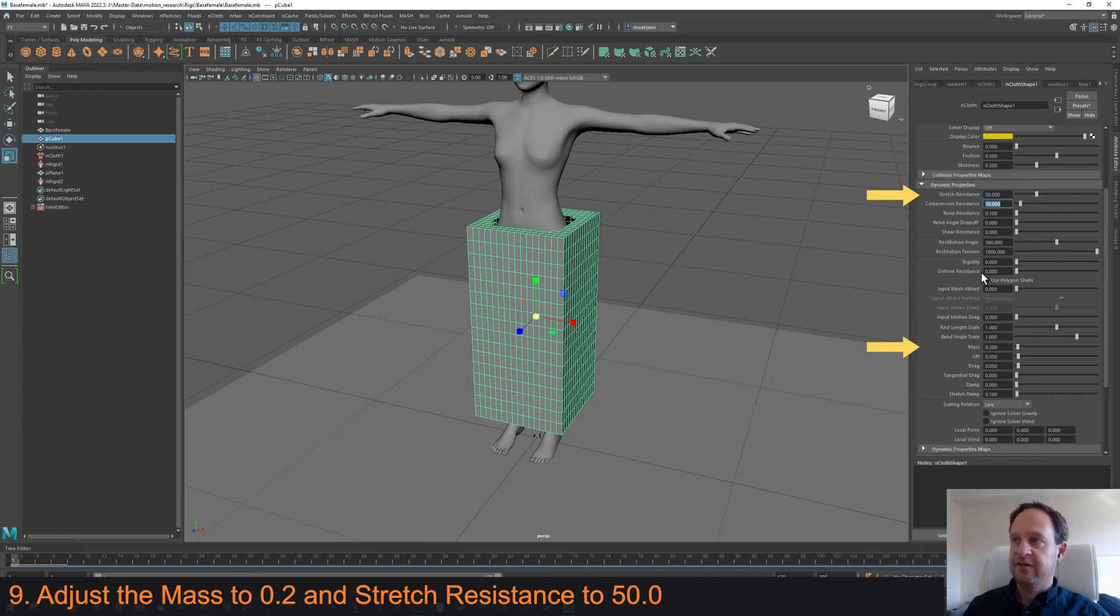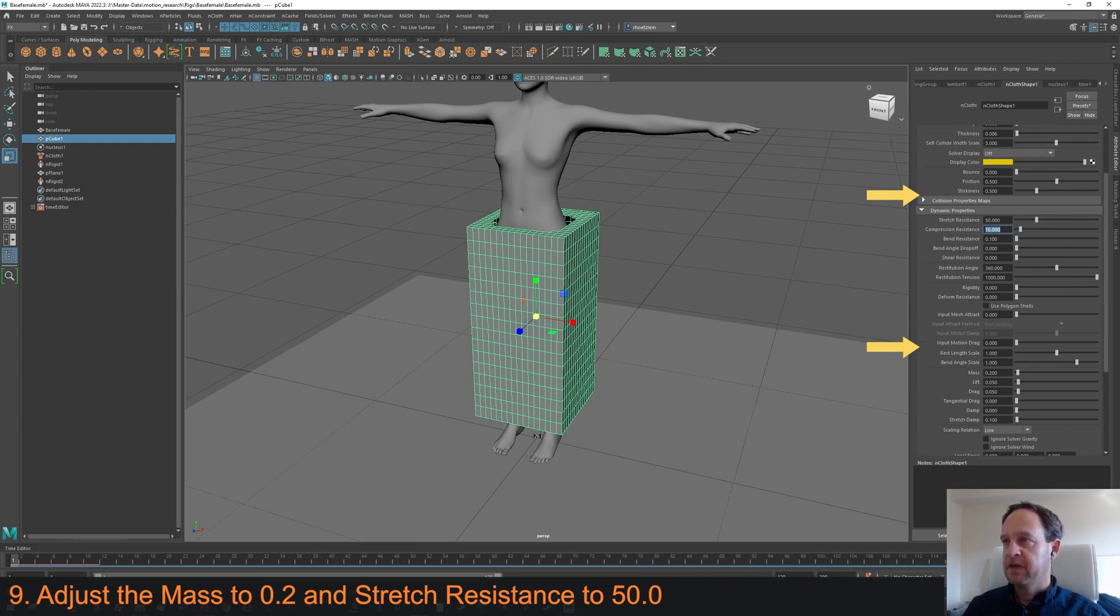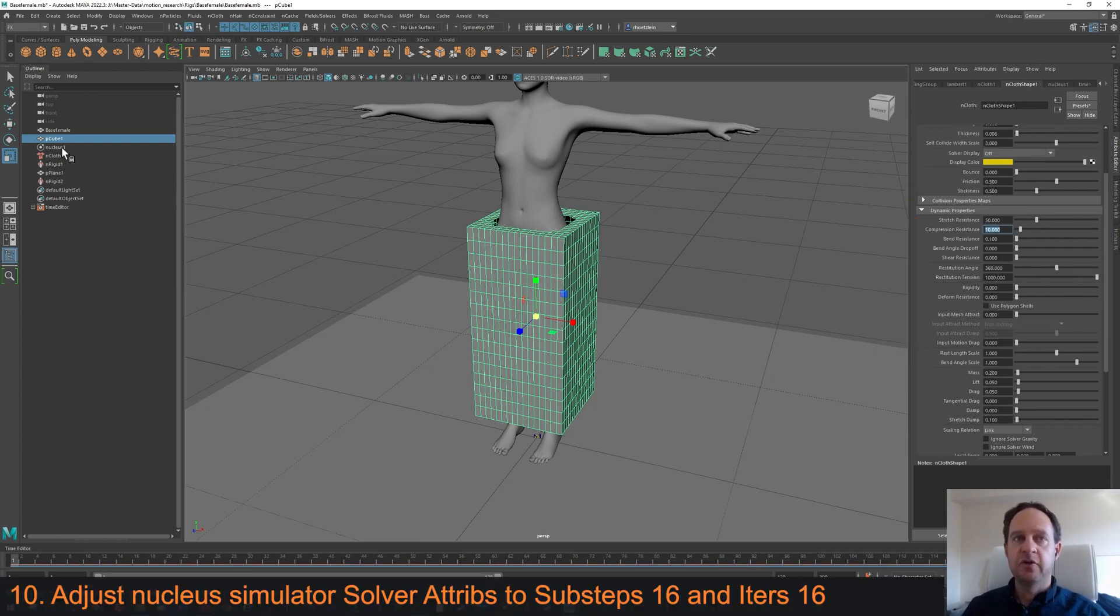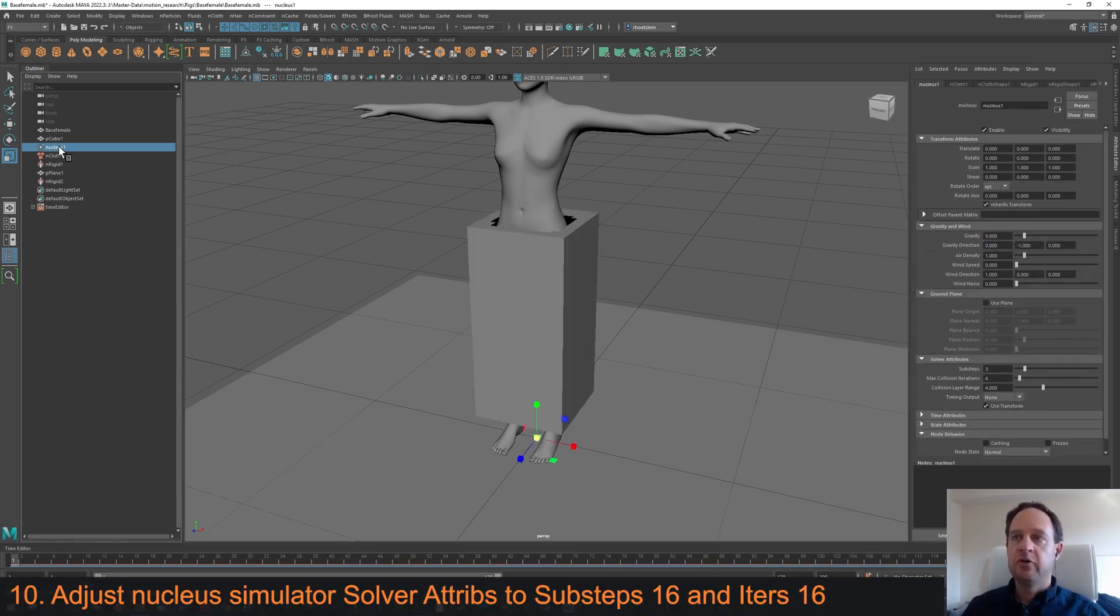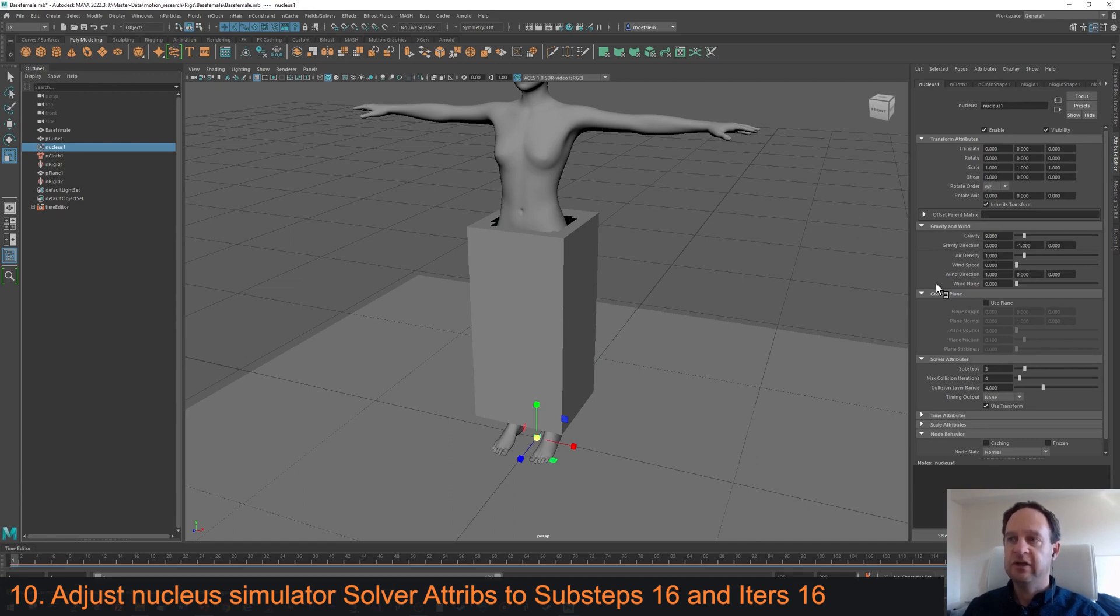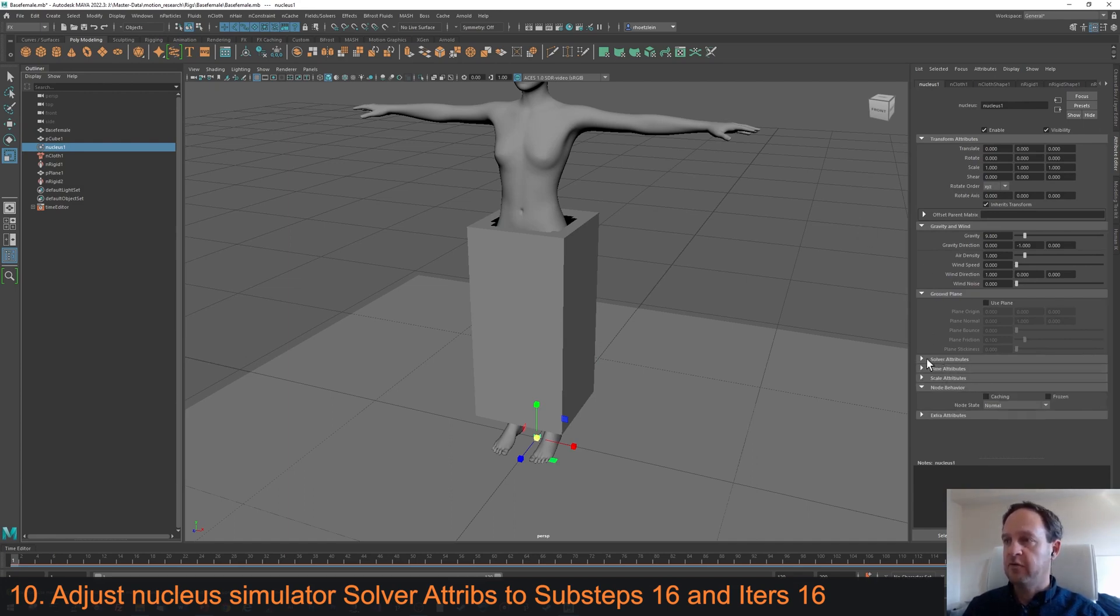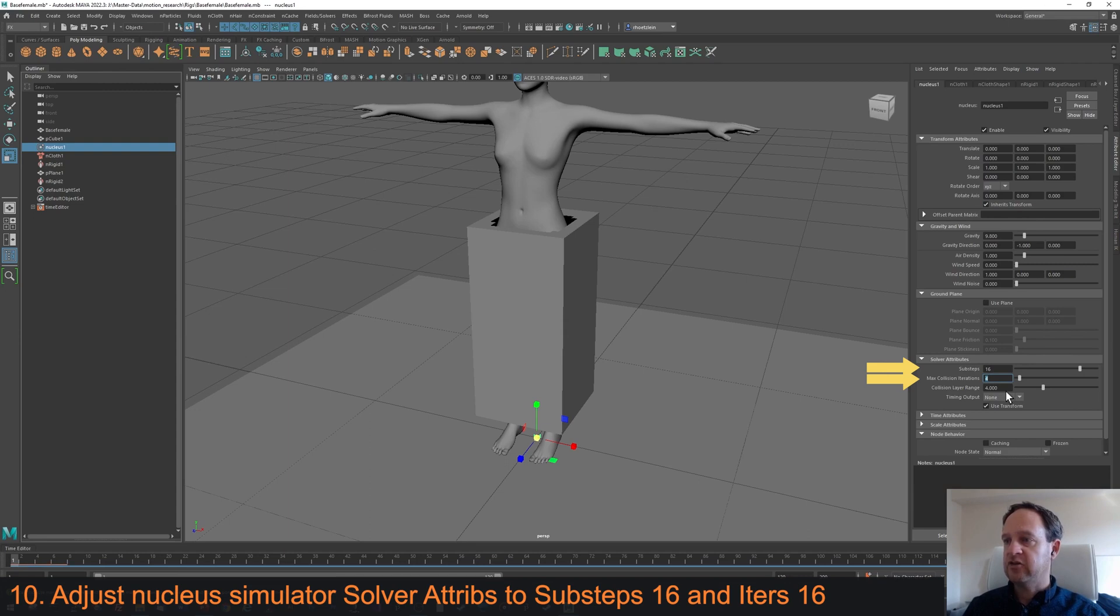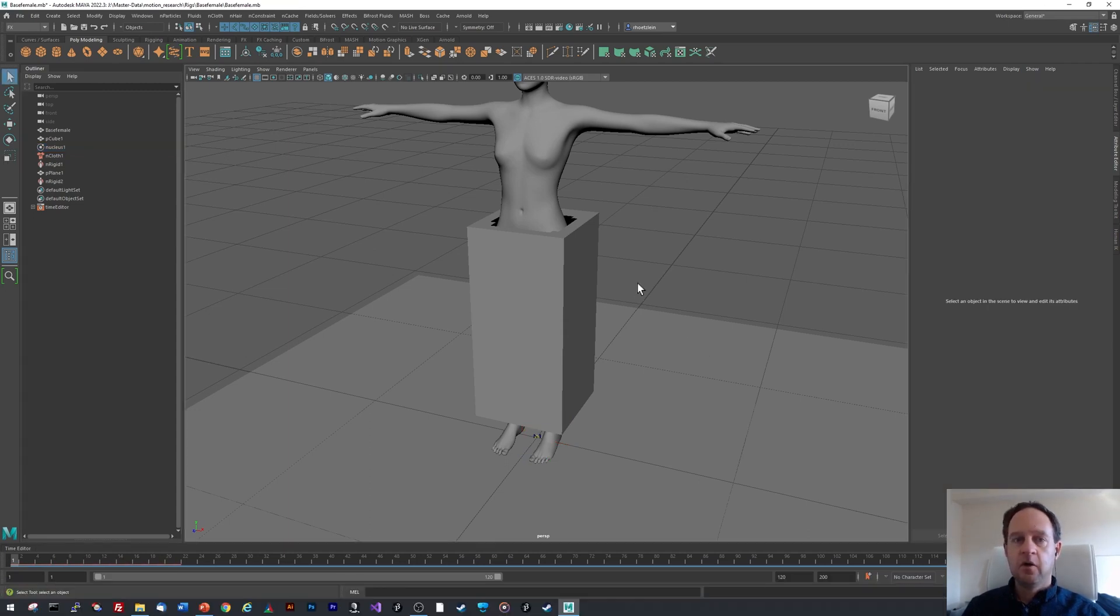The other setting I should do first is go to Nucleus. Nucleus is the thing that's actually doing the simulation itself. I want to open up the Solver attributes in the panel for Nucleus and set Sub Steps to 16 and Max Collision Iterations to 16. With those settings, I should now be able to simulate.